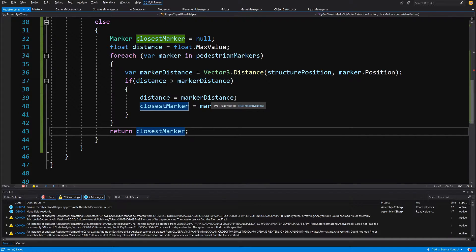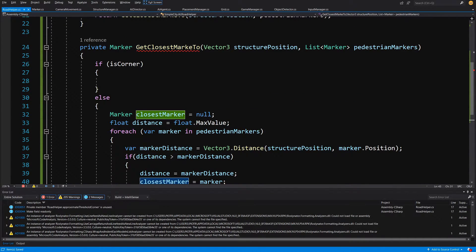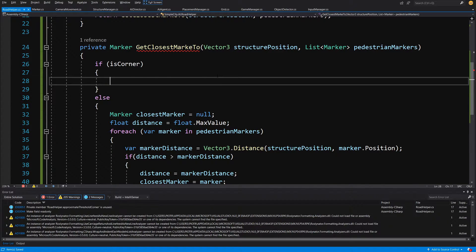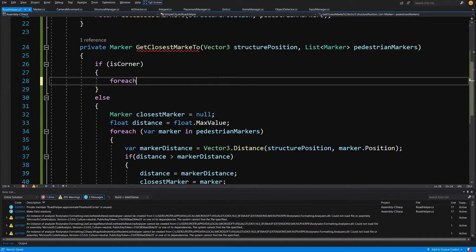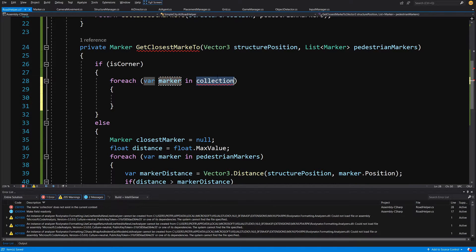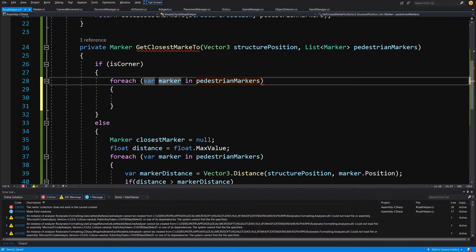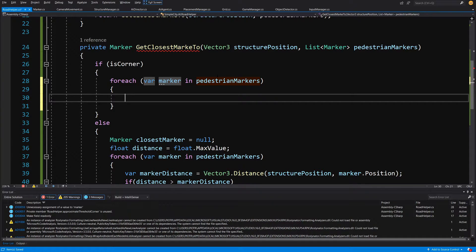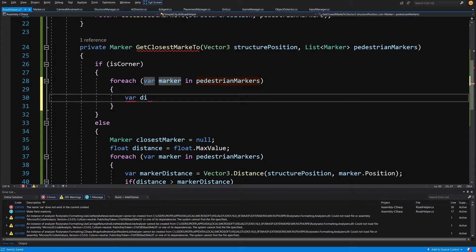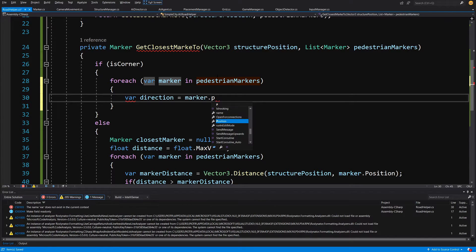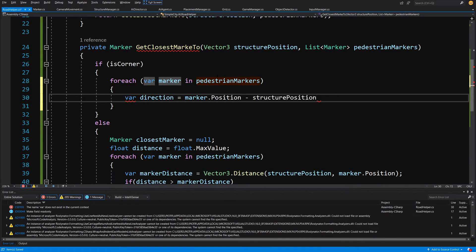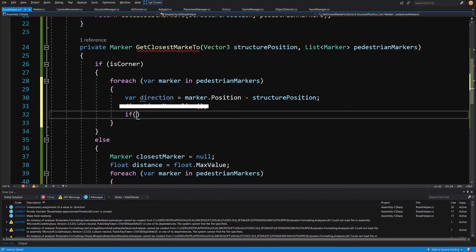Next, we go back to our is-corner case. If our road prefab is a corner, we are going to loop for each — just like we did before — var marker in pedestrian markers, but we are going to do something quite different. Here we are going to calculate a direction: var direction equals marker.position minus our structure position, and we are going to check if our Math.Abs accesses the x parameter.